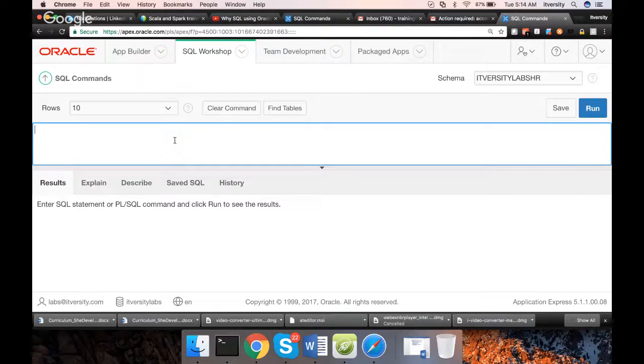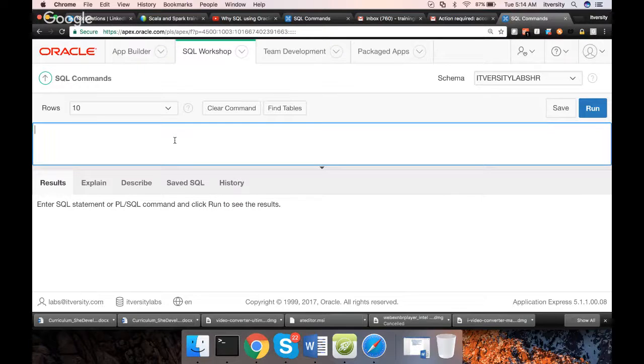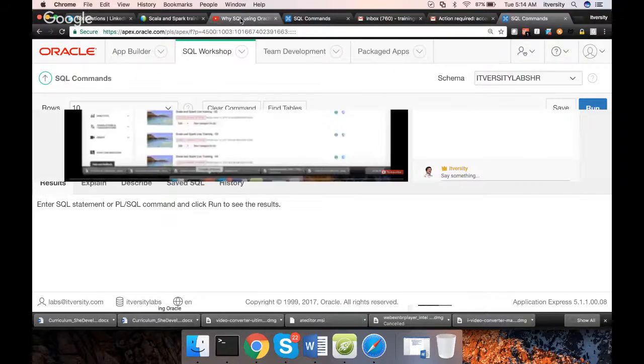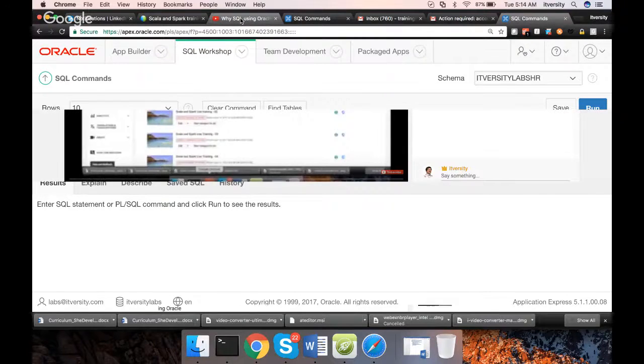So that will finish the agenda of this session, which is to set up environment using apex.oracle.com. That being said, thank you. Bye.